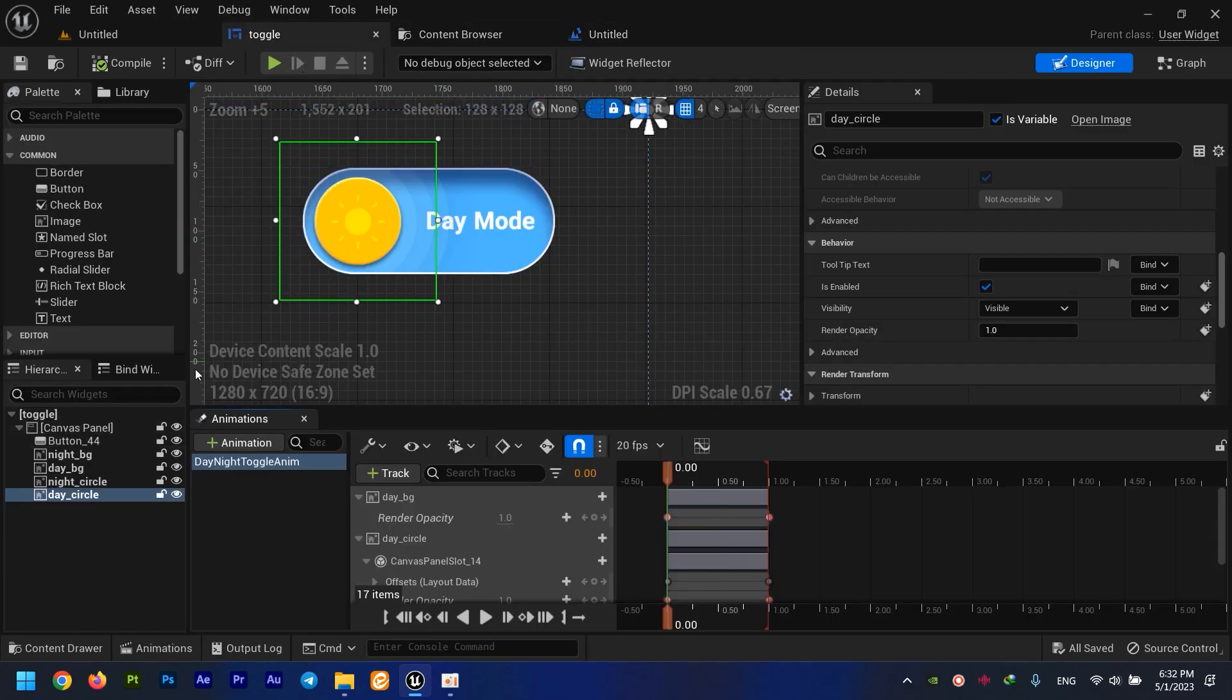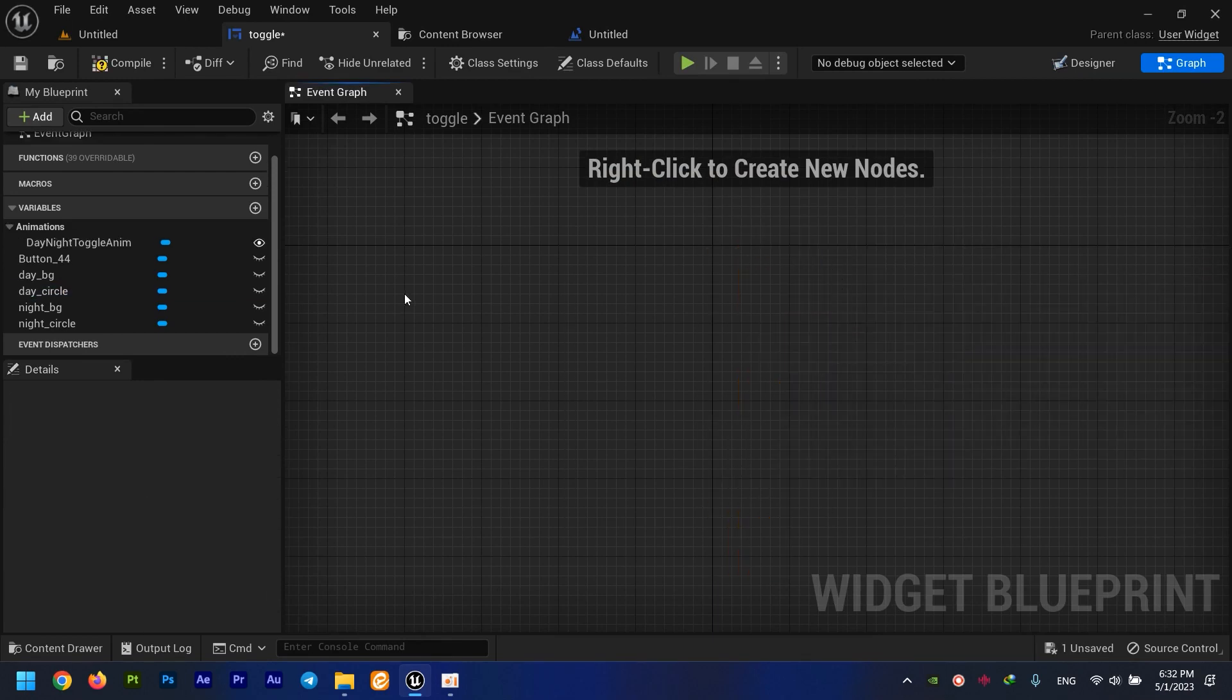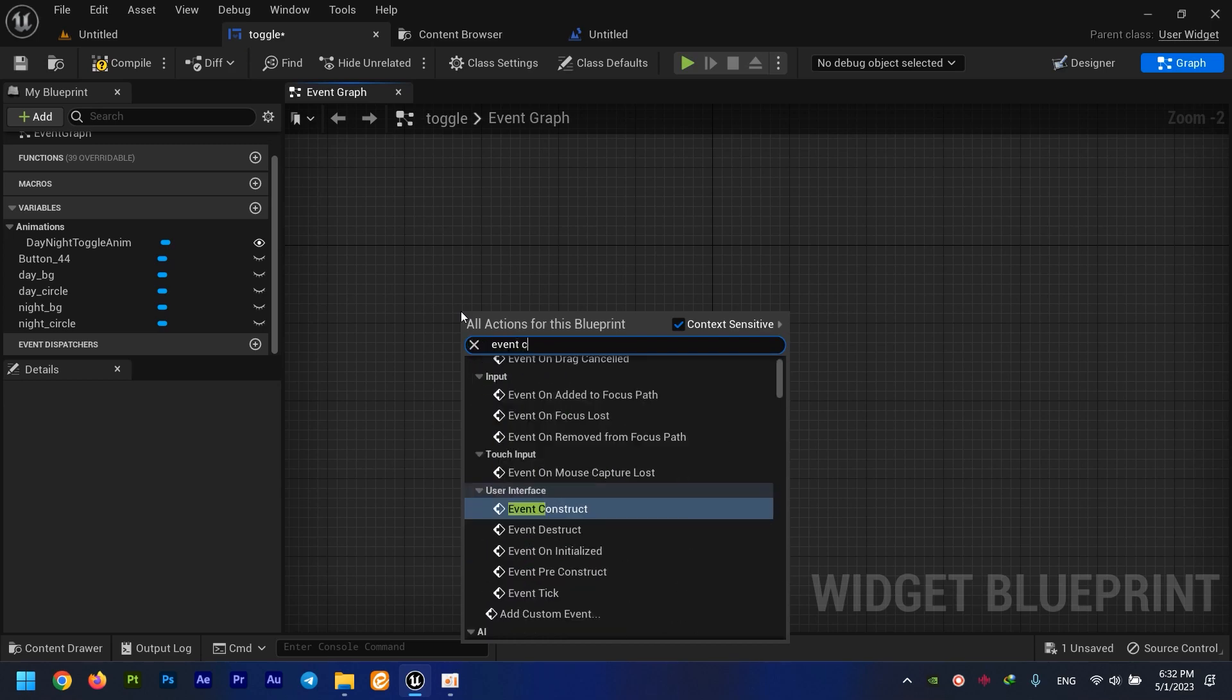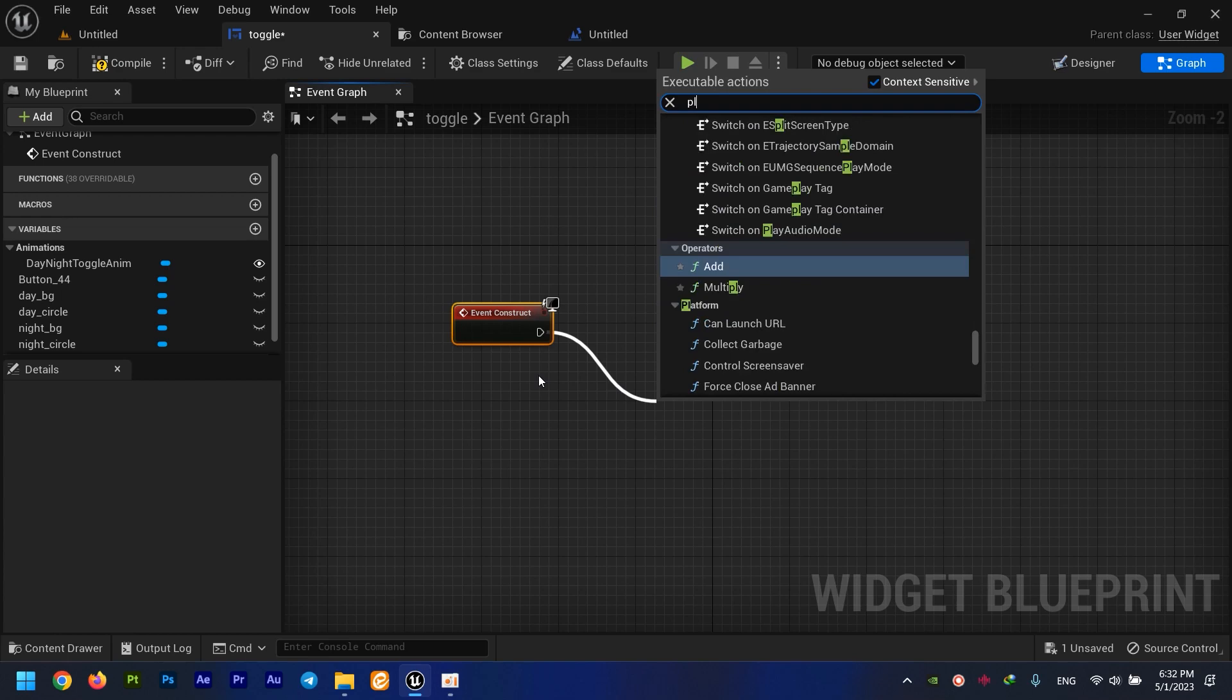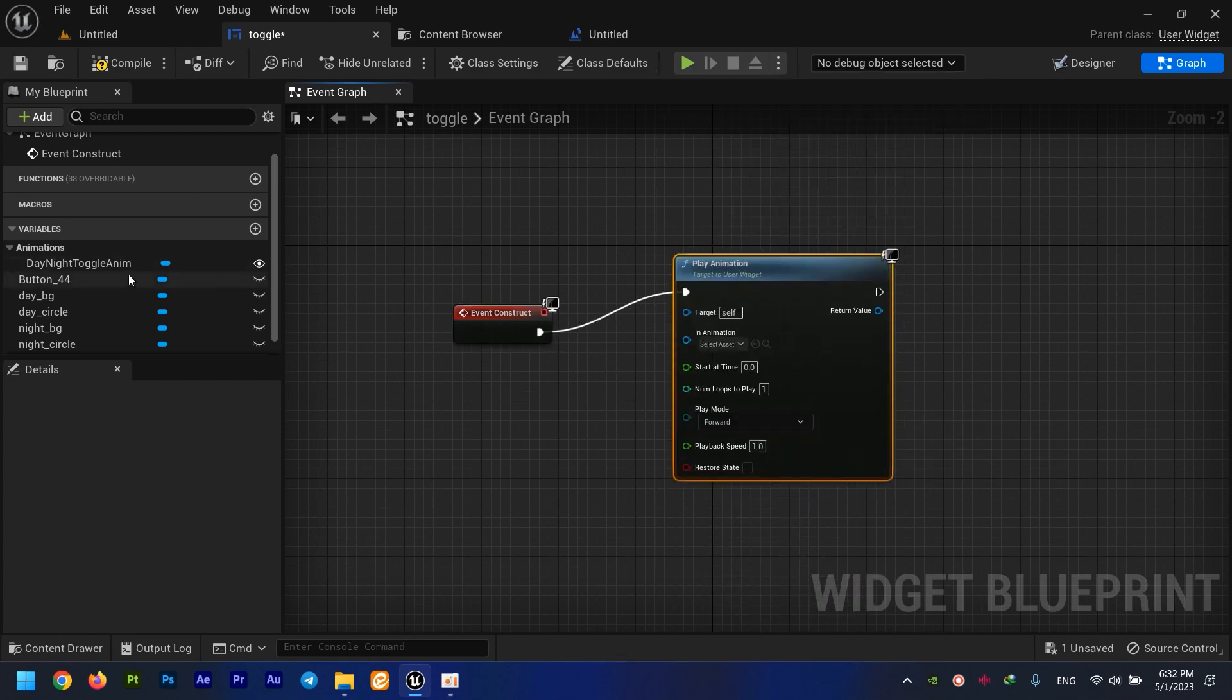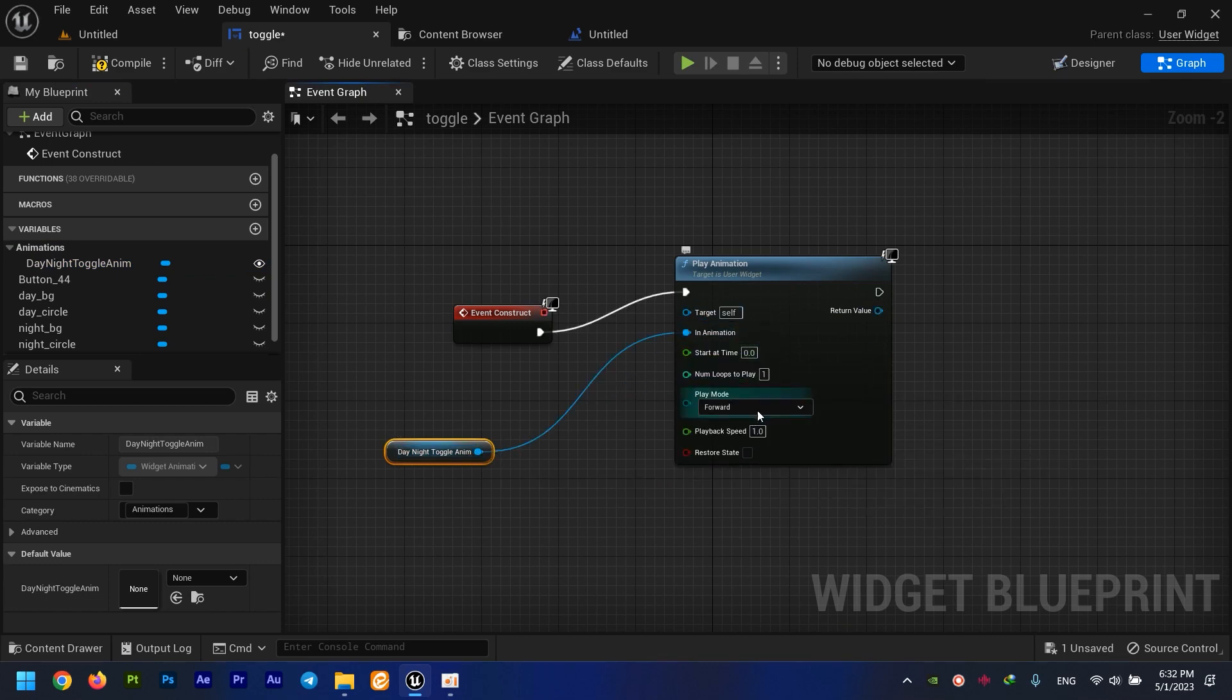For doing so, we need to come here to the graph. I always move all of these things and add an Event Construct - it's something like the Begin Play. For this, I need to play an animation, which animation? This one. And I play it in reverse mode.